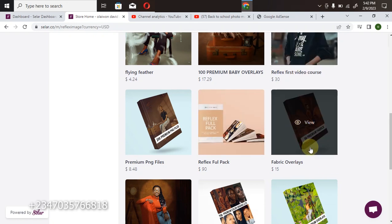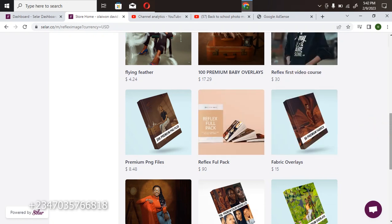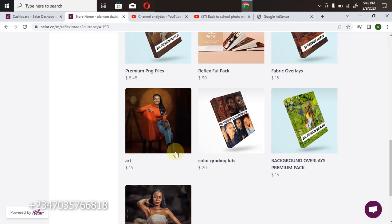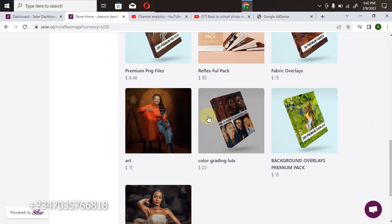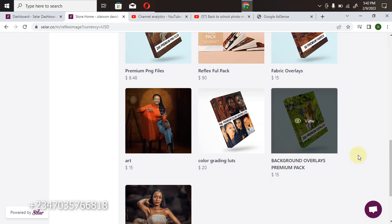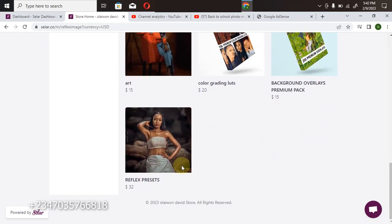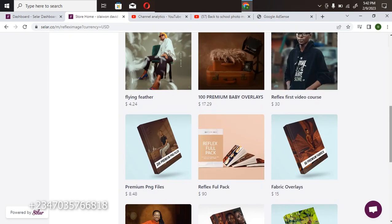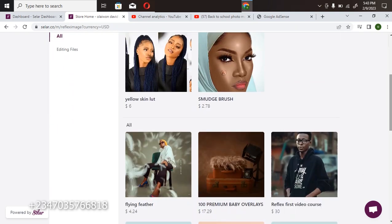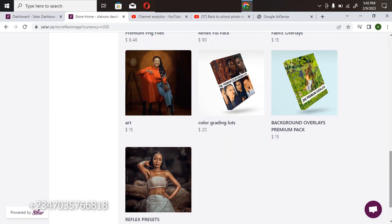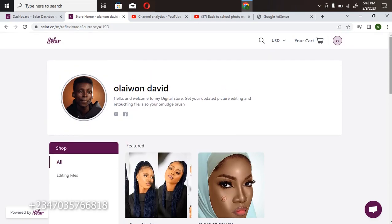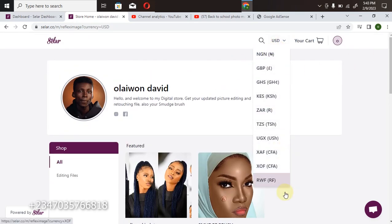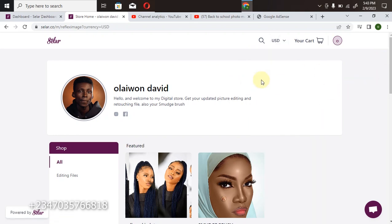Here is my flying fabrics. Here is in case you want to give me any project to work on. Here's my color lookup, here is my background overlay, and here is my preset file. In case you're interested in buying anyone, you can actually go for them. The good news is that you can actually buy with your own currency—any currency of your choice.